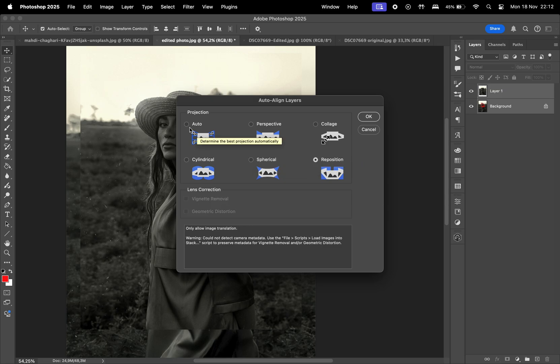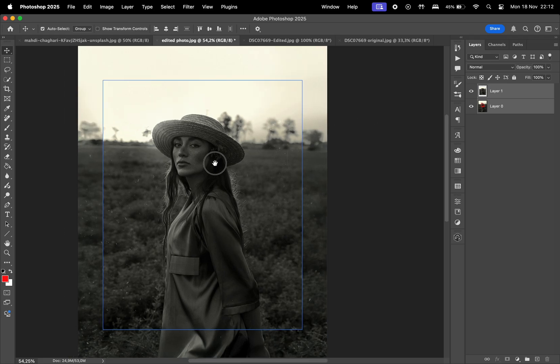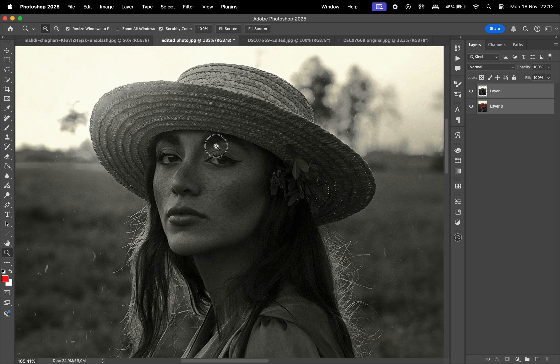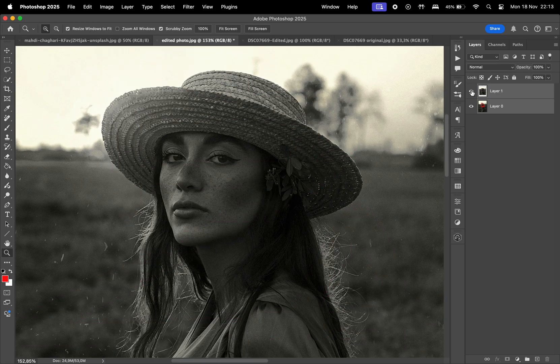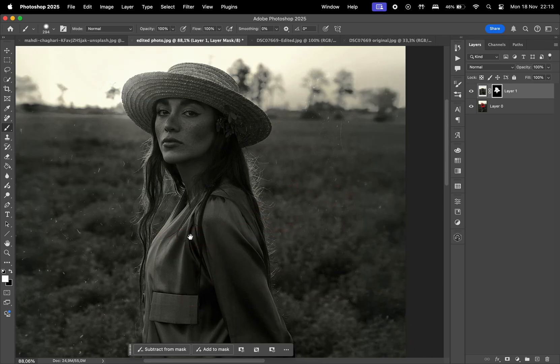I'll let you try out the other settings on your own. I'm going to choose Auto for this one, and voila. The layers have been aligned. All we have to do now is mask the original image over the error to correct the photo.